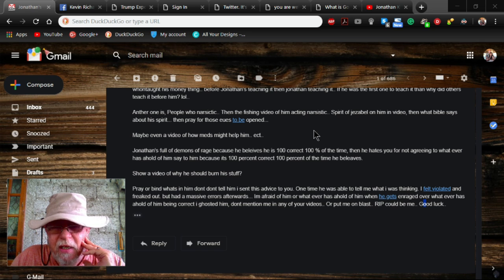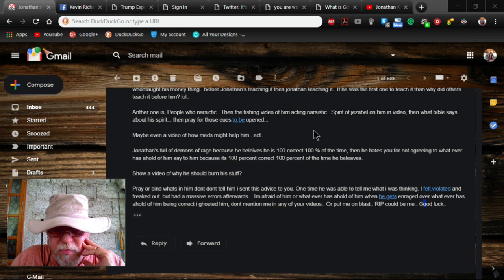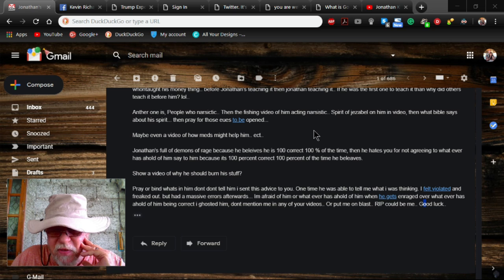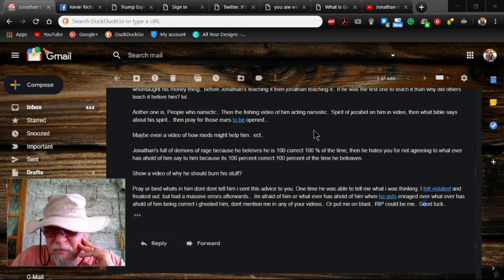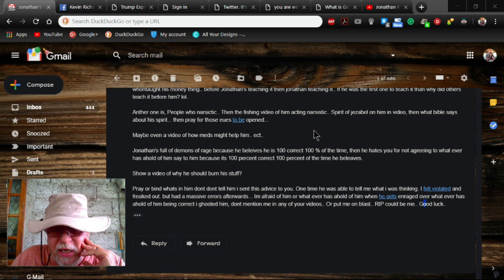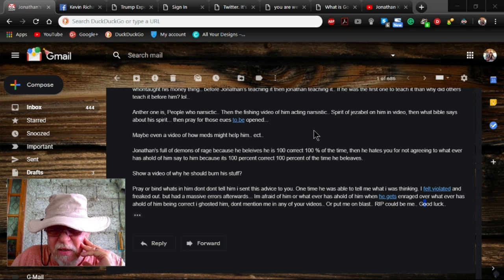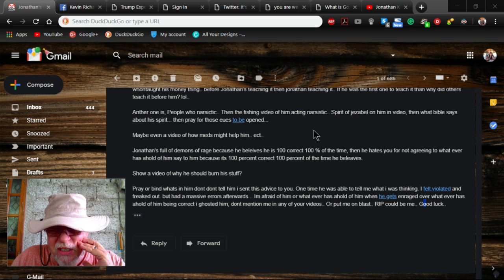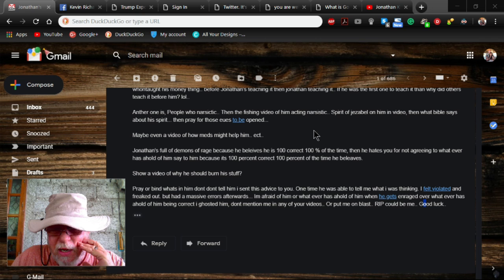Here's a key. Pray and bind what's in him. Don't tell him I said this advice to you. One time he was able to tell me what I was thinking. I felt violated and freaked out. But I had a massive errors afterwards. I'm not sure what the massive errors afterwards mean. But I guess I freaked him out pretty bad.